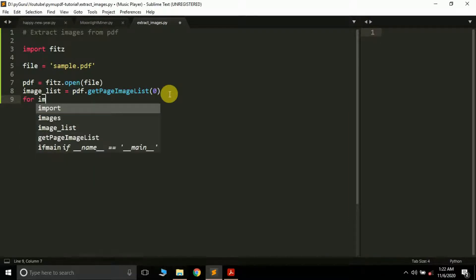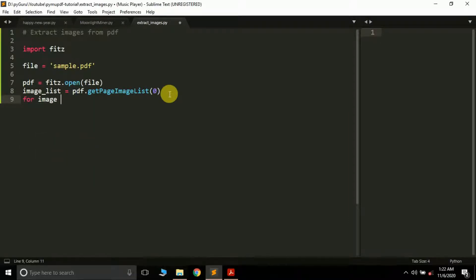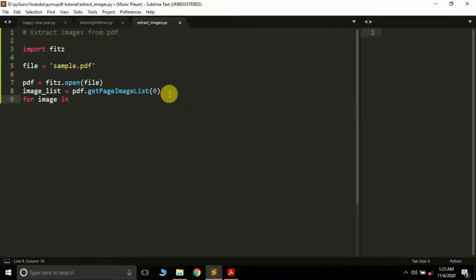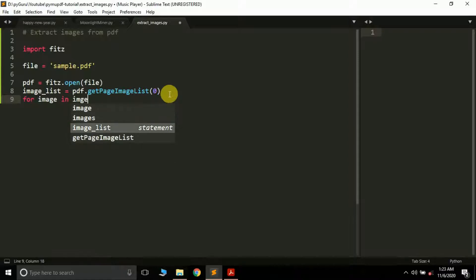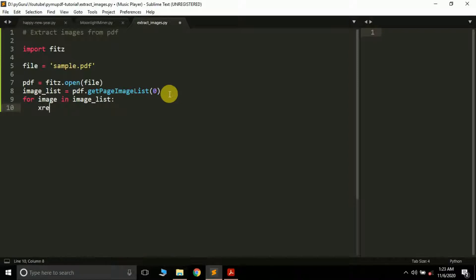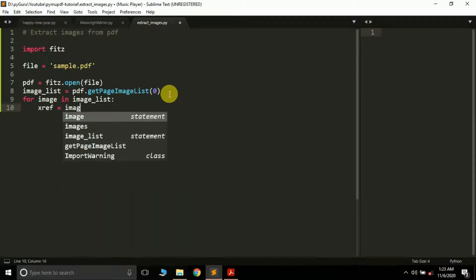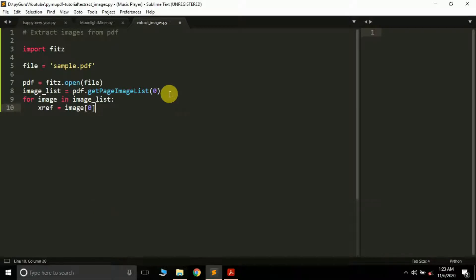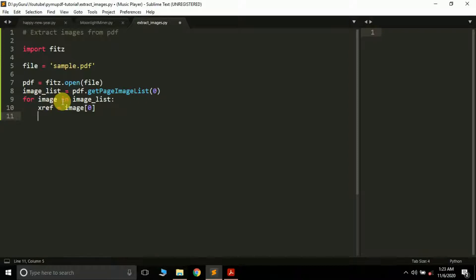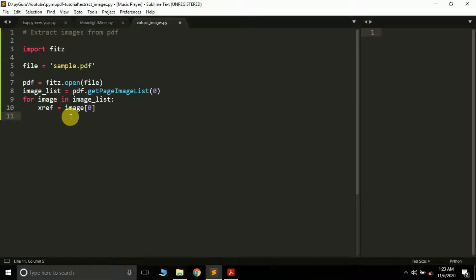The next thing we're going to do is iterate through this image list: for image in image_list. Then we're going to extract the xref from it. This image stores a lot of things like the position of the image and properties of the image, but we only want the data of the particular image - the pixels of that image. We don't need its location, so that's why we extract the xref from it.